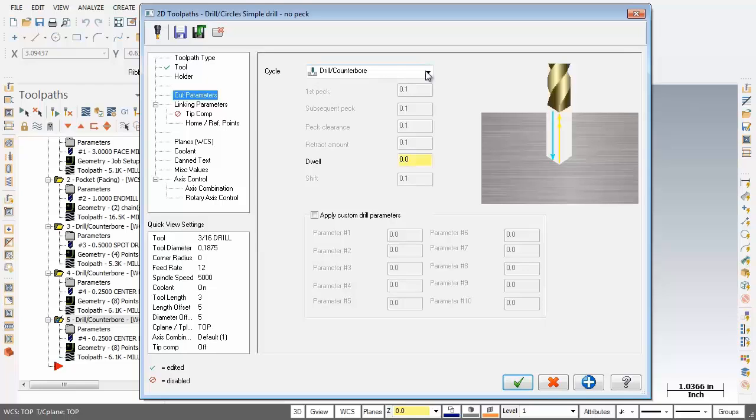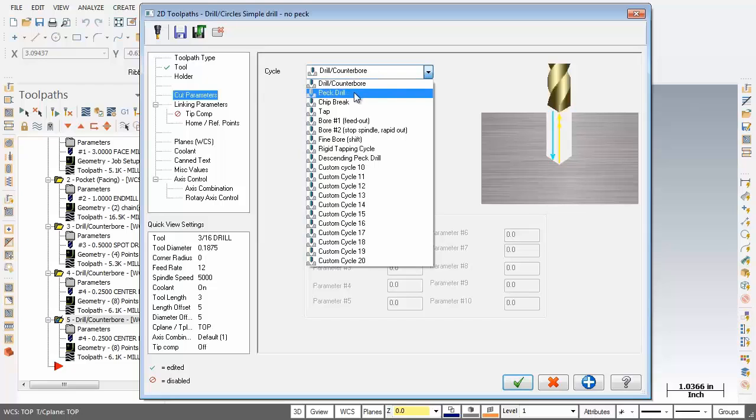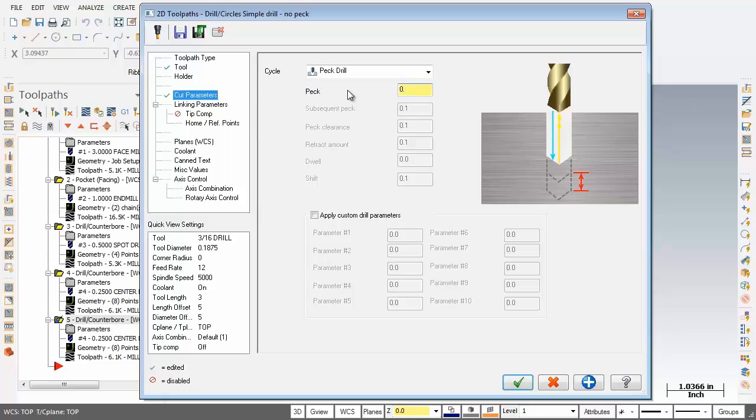Now at present we're set to drill counter bore. But what I want to do is change this to pec drill. Now at present the pec amount is set to 0.1. I'm going to change that to 0.2.